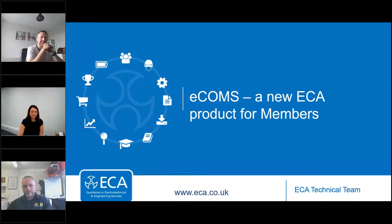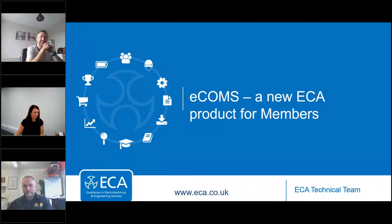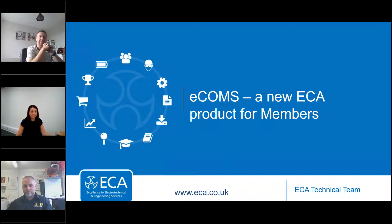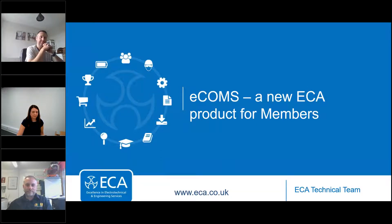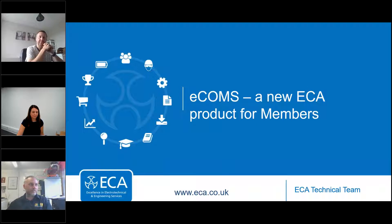Good afternoon, everyone, and thank you for joining today's webinar all about eCOMS, a brand new web-based tool developed by ECA, which provides members with an easy-to-use solution to ensure compliance with the Electrotechnical Assessment Specification, or EAS.